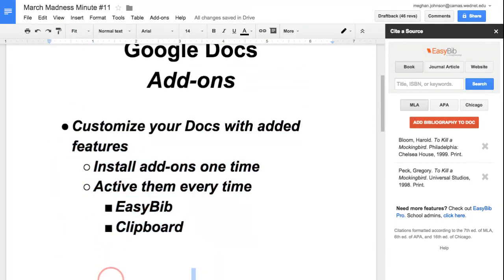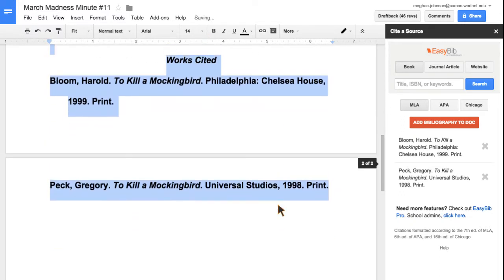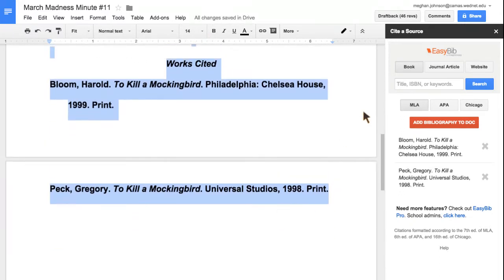can go ahead and adjust that. Now I have my works cited page, and I can continue to add to that. When I'm done using it, I can close it.